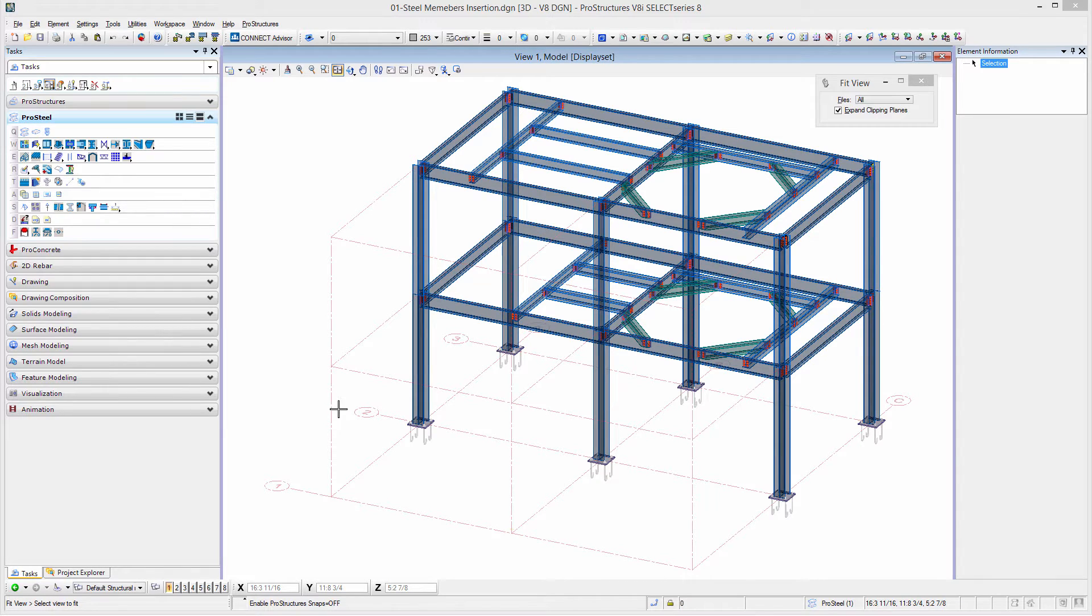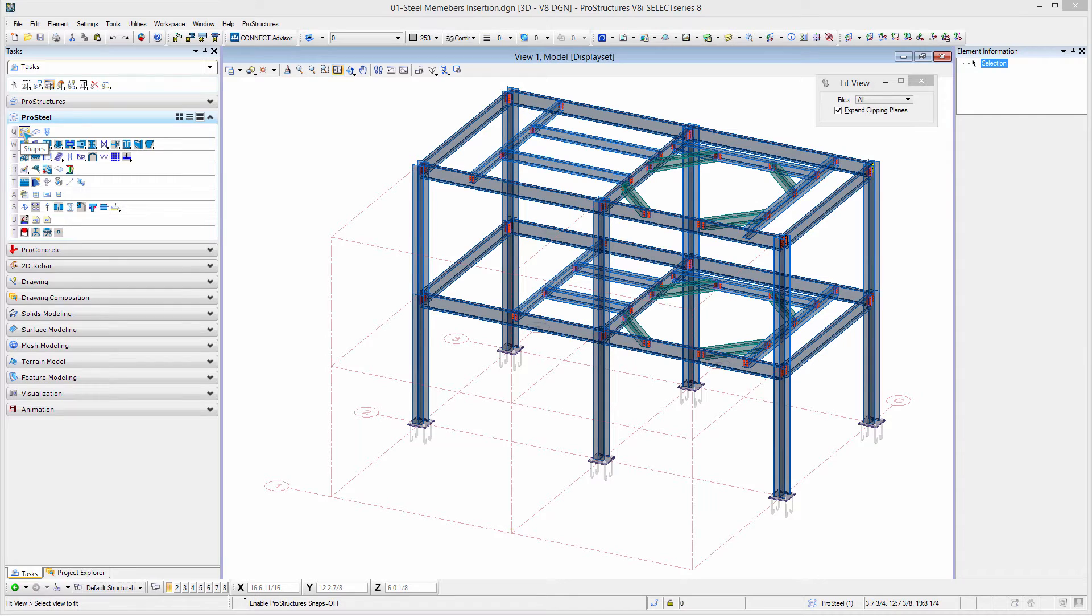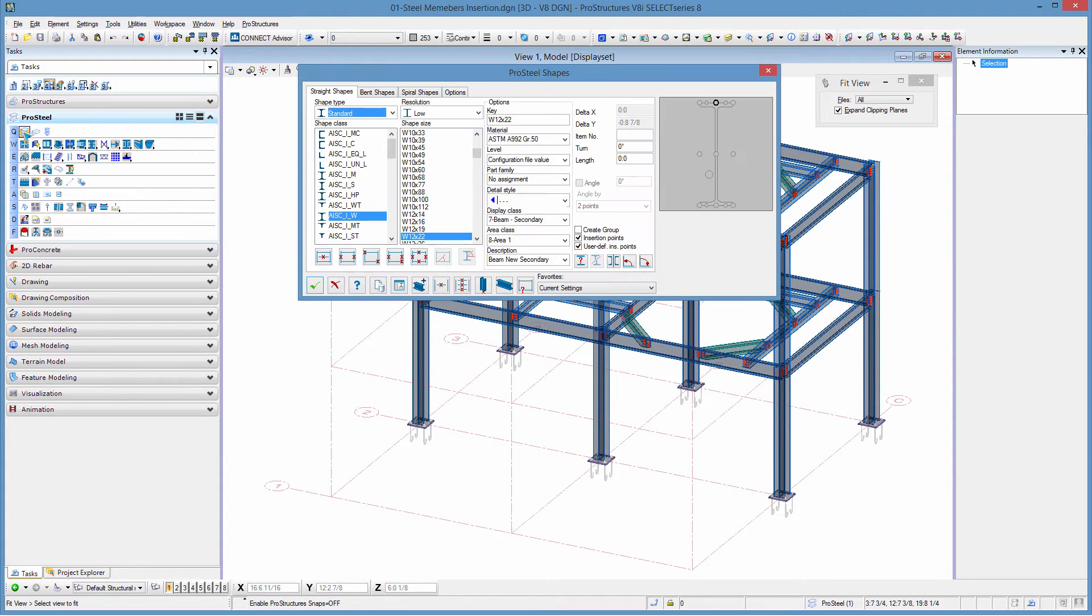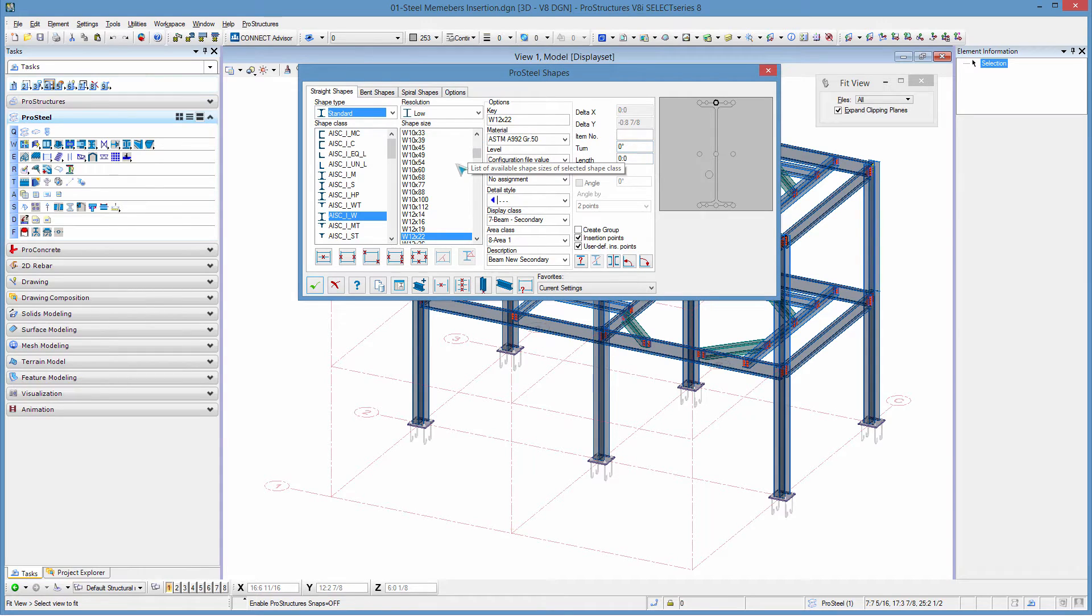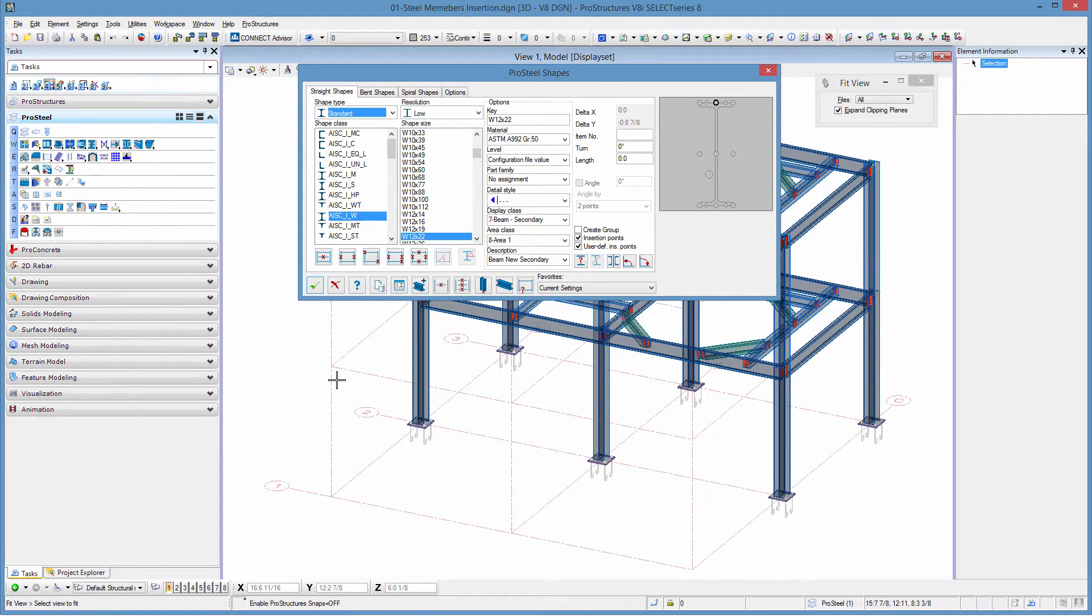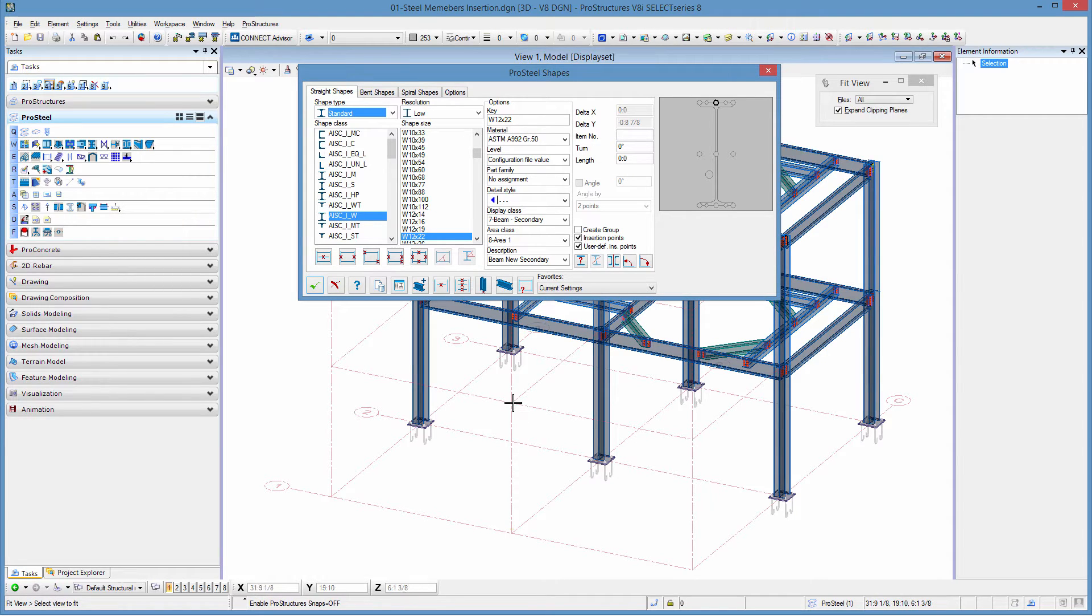In order to do that, we are going to need to use the Pro Steel task called shapes to insert our shapes. When we open this dialog box, we can see that it gives us an option to select whatever shape size we want to insert. We're going to start by inserting the two columns on the two lines that we've got at the front bay here.